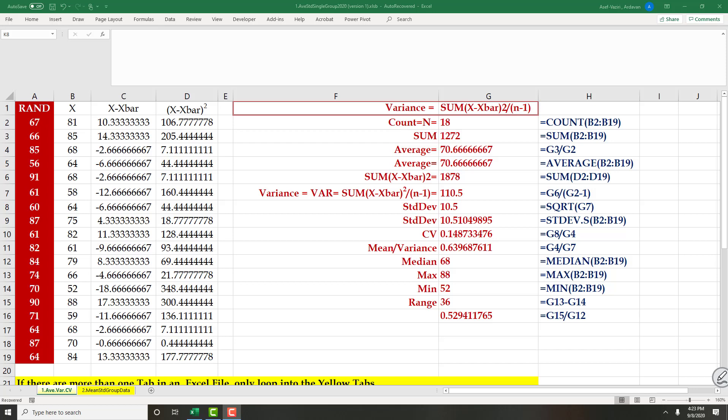Thank you for attending this session. Today I'm going to talk about how to compute average, variance, and standard deviation of a group of data. We know that standard deviation is always the square root of variance.